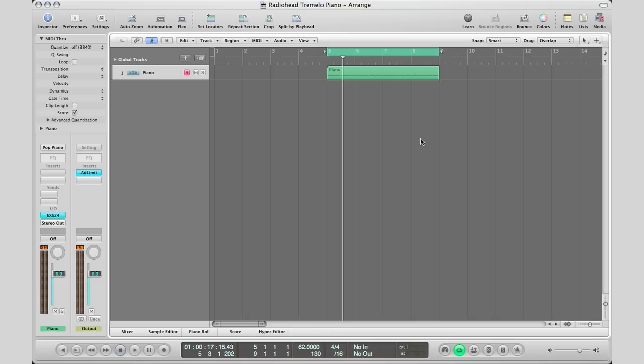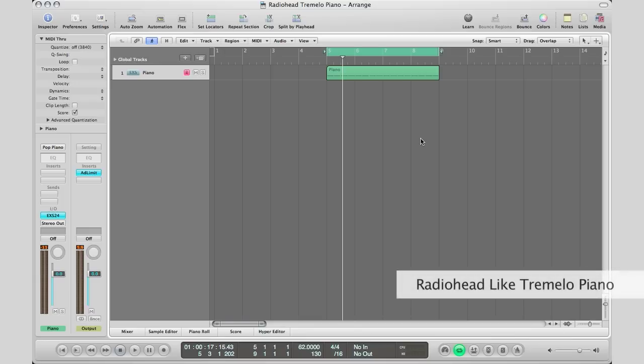What's up YouTube, it's Adam from I'm a Music Mogul. Today I'm going to show you how to get a tremolo piano effect similar to Radiohead. If you've heard a couple of their songs, you'll recognize this tremolo-sounding piano. I'm going to show you how to get that effect right now in Logic Pro.